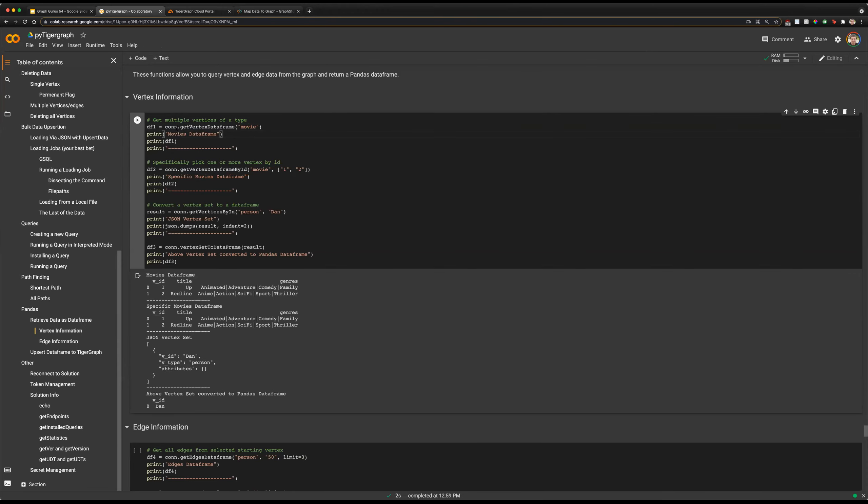Additionally, we can convert the results of a query: we can convert the results of getting vertices into a pandas DataFrame with our vertexSetToDataFrame function. Here we received person Dan through our standard getVerticesByID function, and that returned the vertex as a list of a JSON object. If we wanted to convert that into a pandas DataFrame, we can just use vertexSetToDataFrame on that result, and that will convert it into a DataFrame representing the same information.